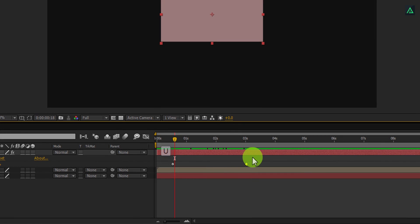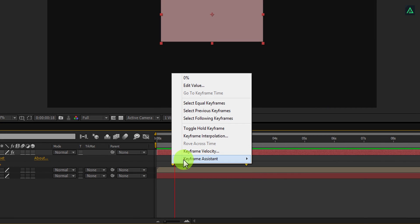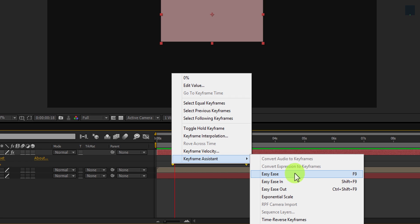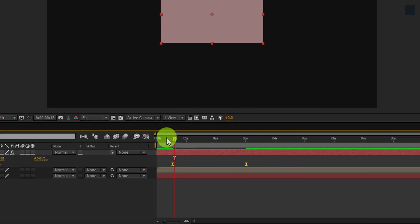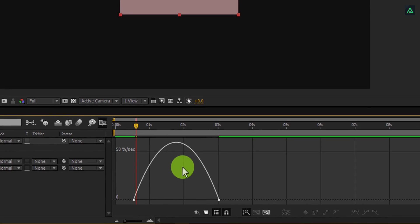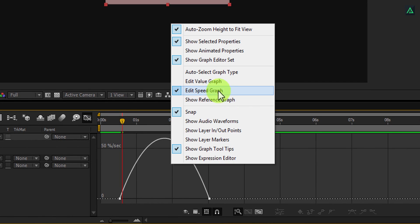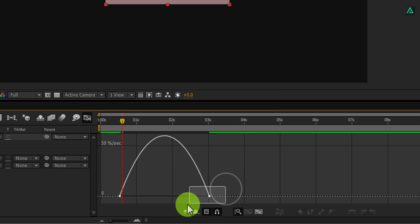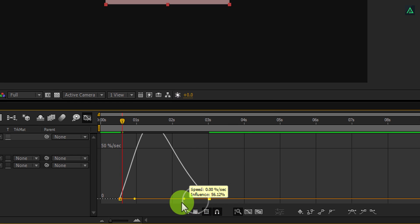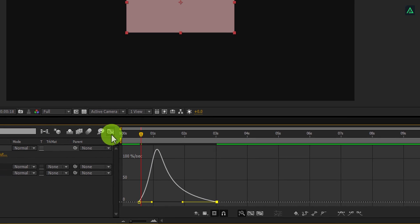Press U, select both keyframes, right click on them, go to Keyframe Assistant, and select Easy Ease. Open the Graph Editor. If your graph does not look correct, right click and select Edit Speed Graph. Now select the end keyframe and change the curve to something like this. Switch back to the timeline.